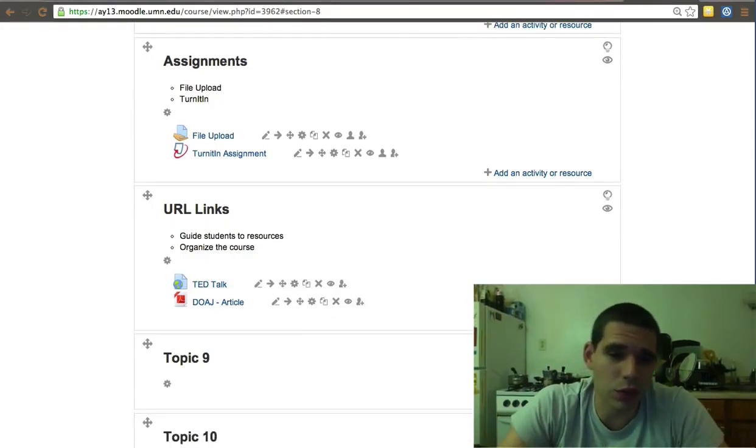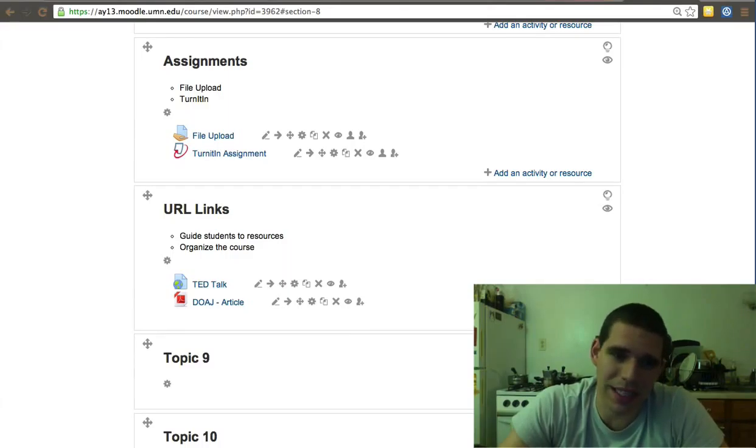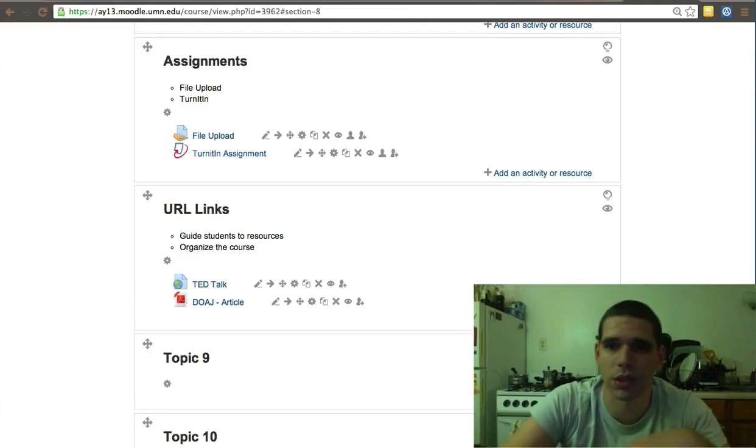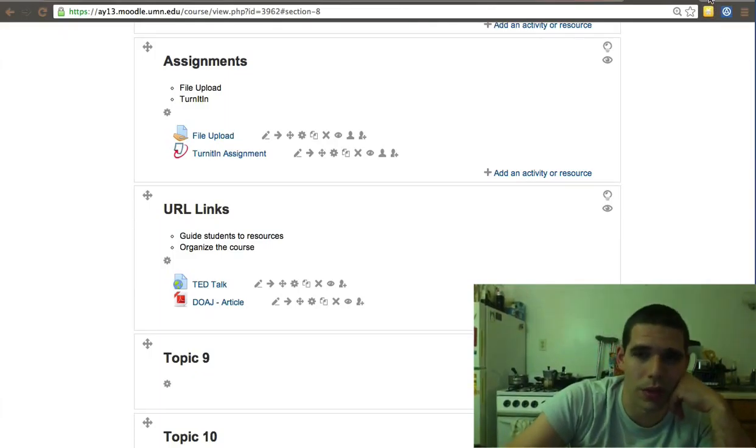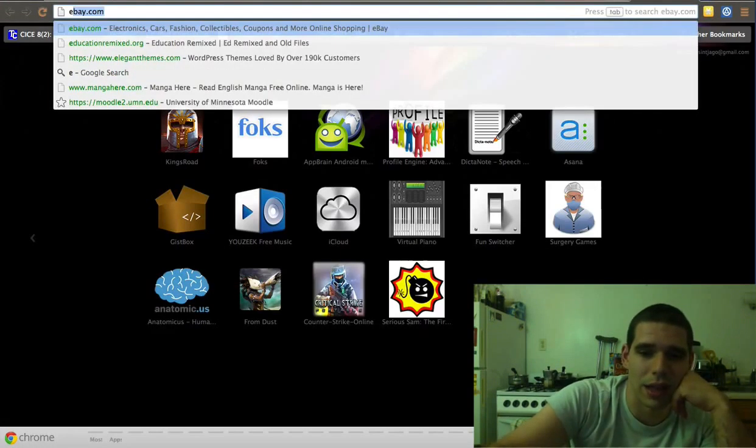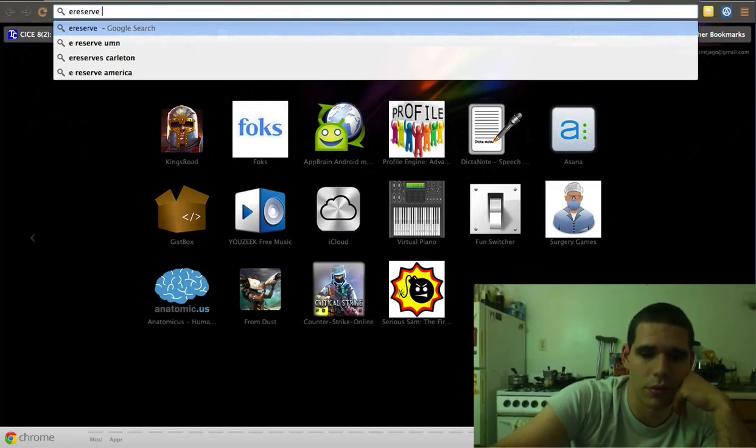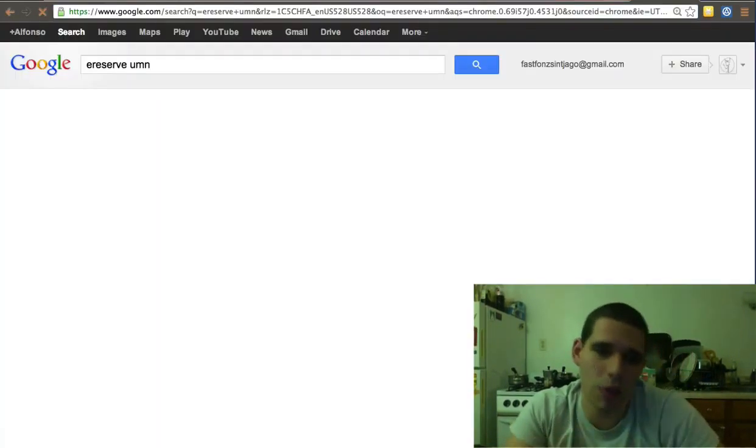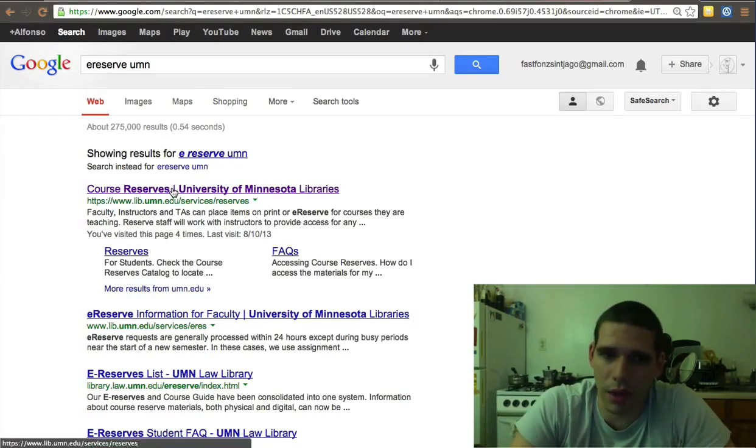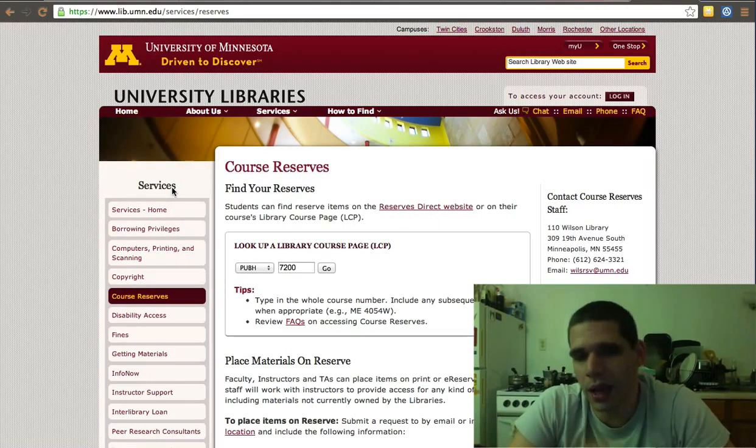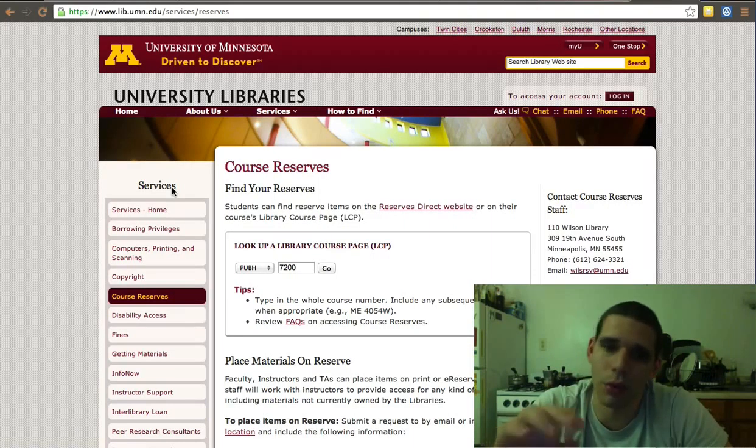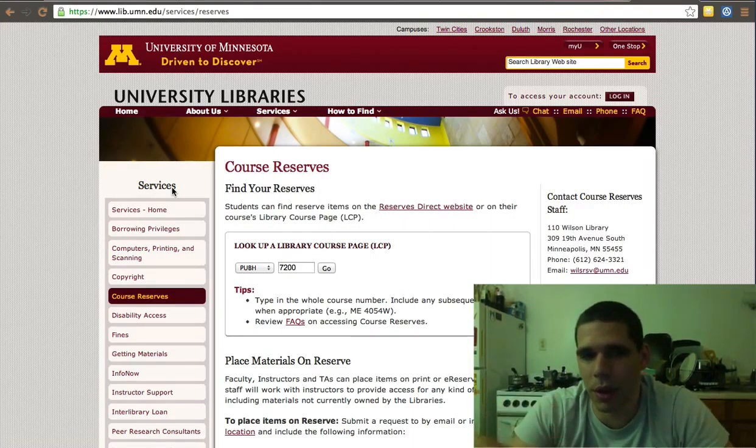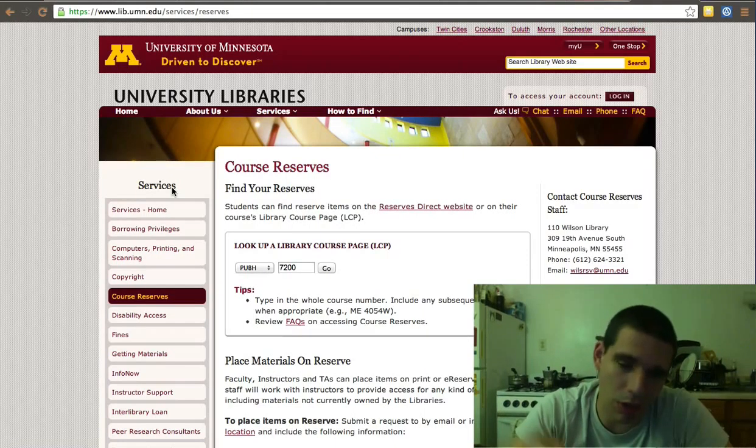Key resource that you may consider adding, apart from this, is a link to the library eReserve. If you haven't gone to eReserve, instead of linking to every article on your website, what's best is to create an eReserve list with the library and they'll give you a link and a password, and you add those the same way at URL.